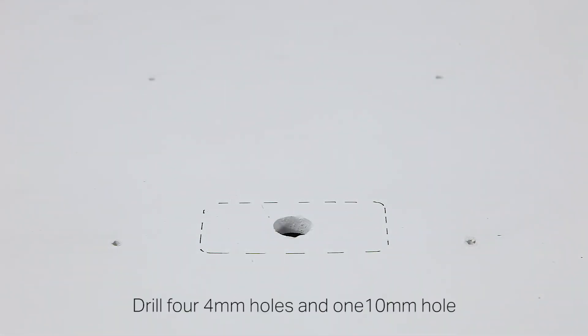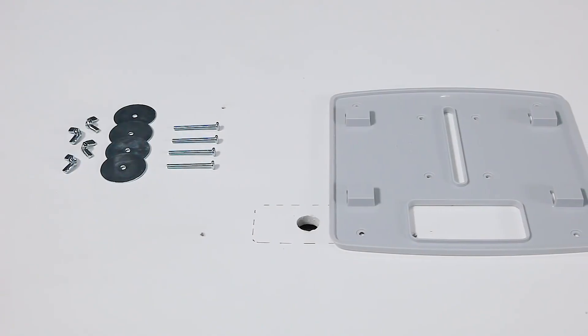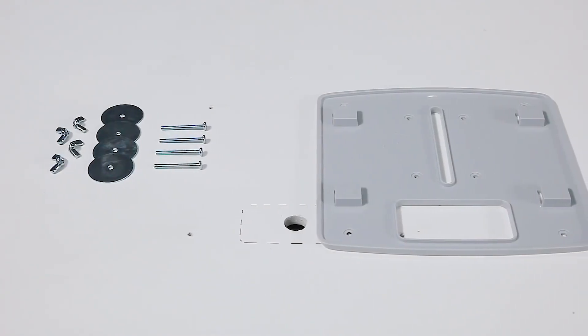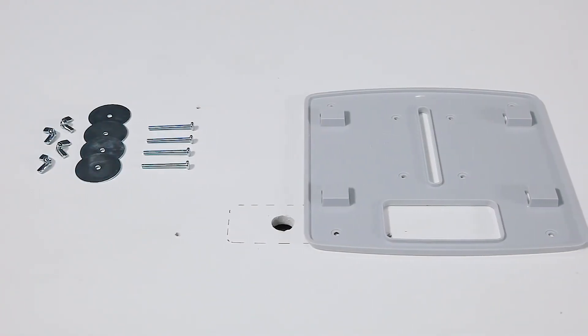Drill holes that are four millimeters in diameter for the screws and a 10 millimeter hole for the ethernet cable.